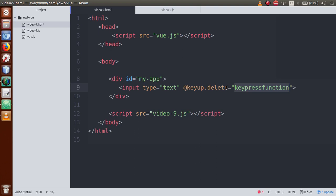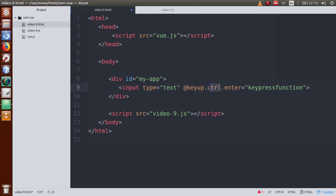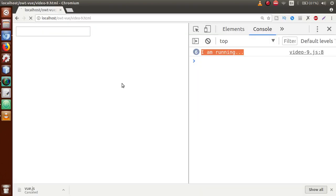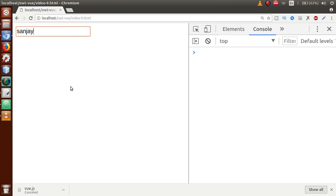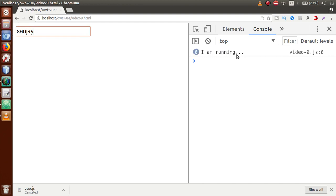Now change delete to ctrl and chain with enter - so when we press Control and Enter together, this function will be fired. Save the file, go to the browser, refresh the page. Pressing Enter alone shows no message in the console. But when I press Control and Enter together, 'I am running' appears. I pressed it multiple times and got the message each time. This is another modifier chain: ctrl and enter.